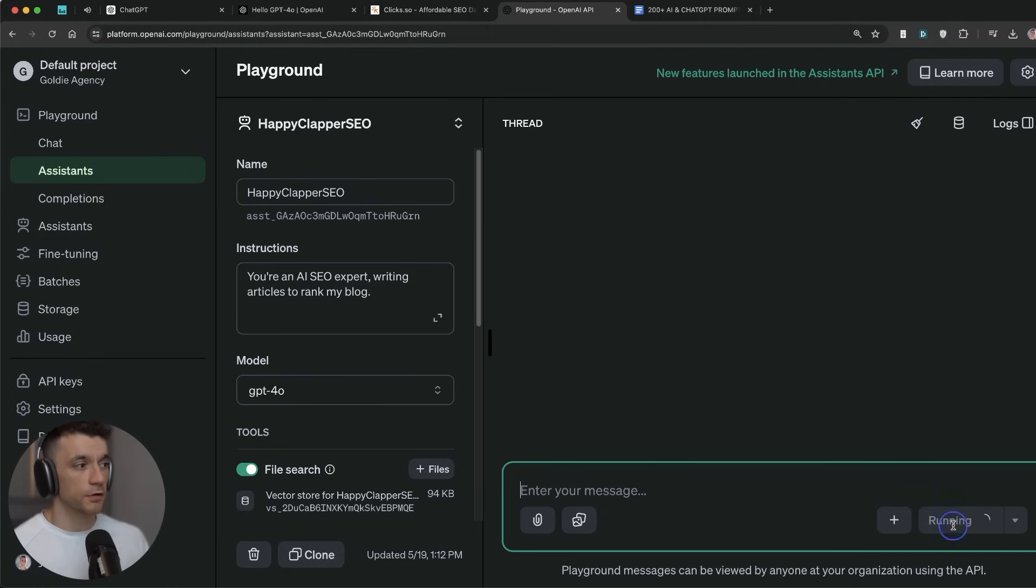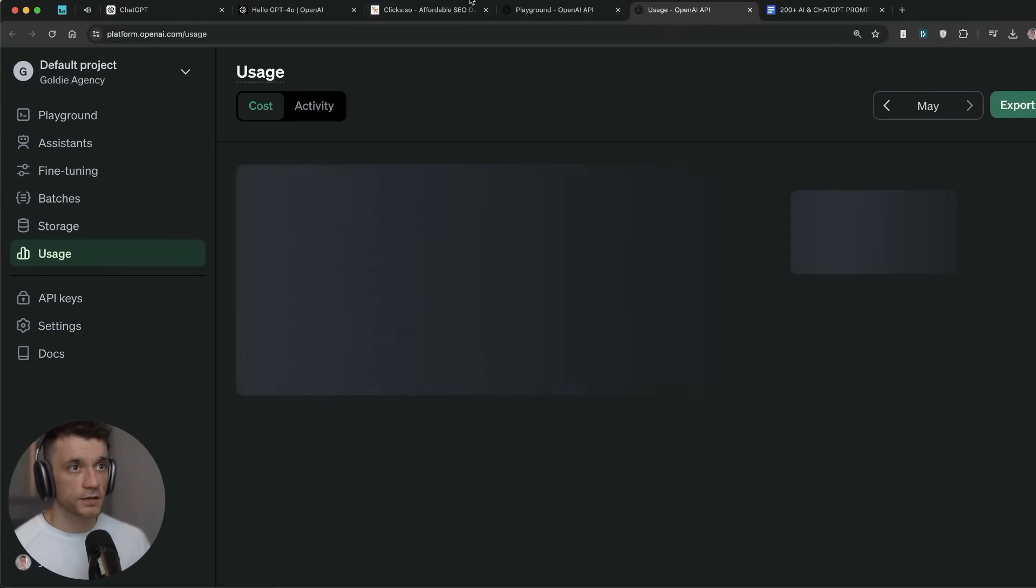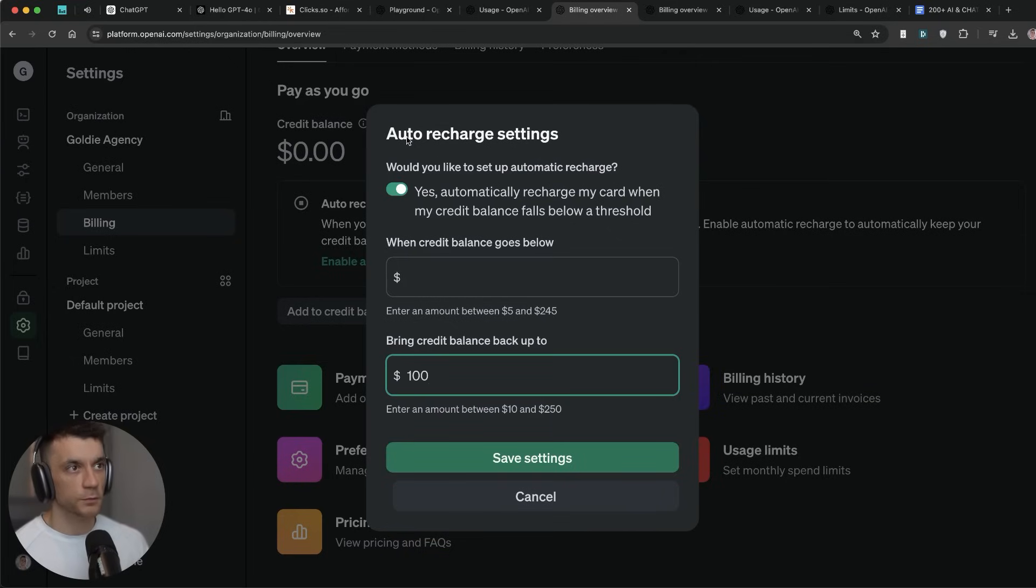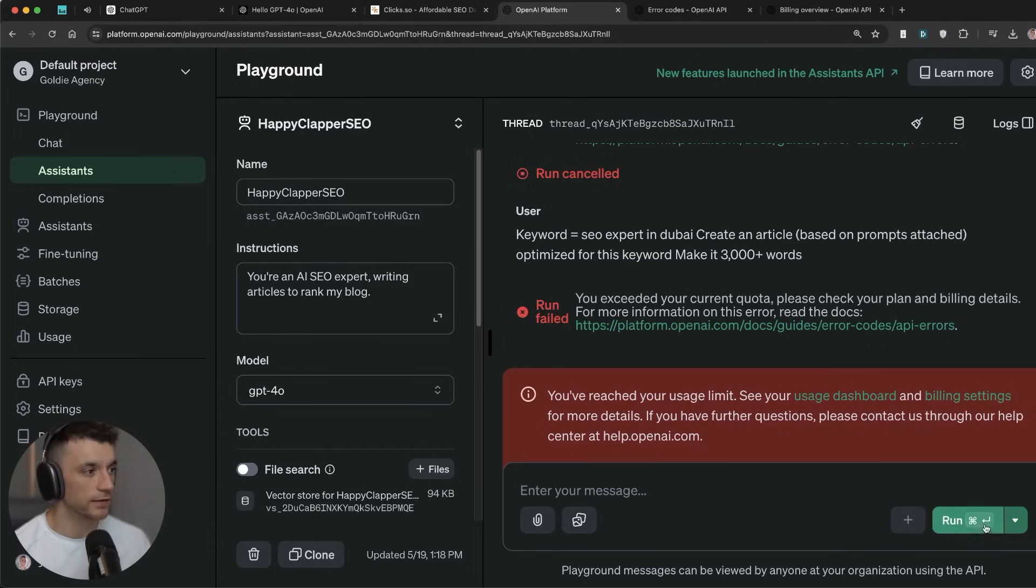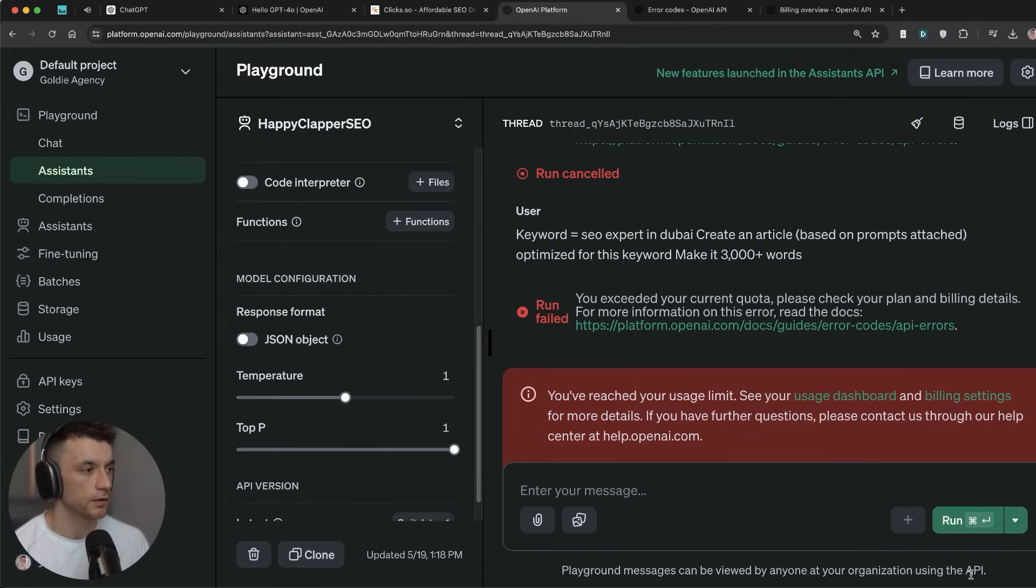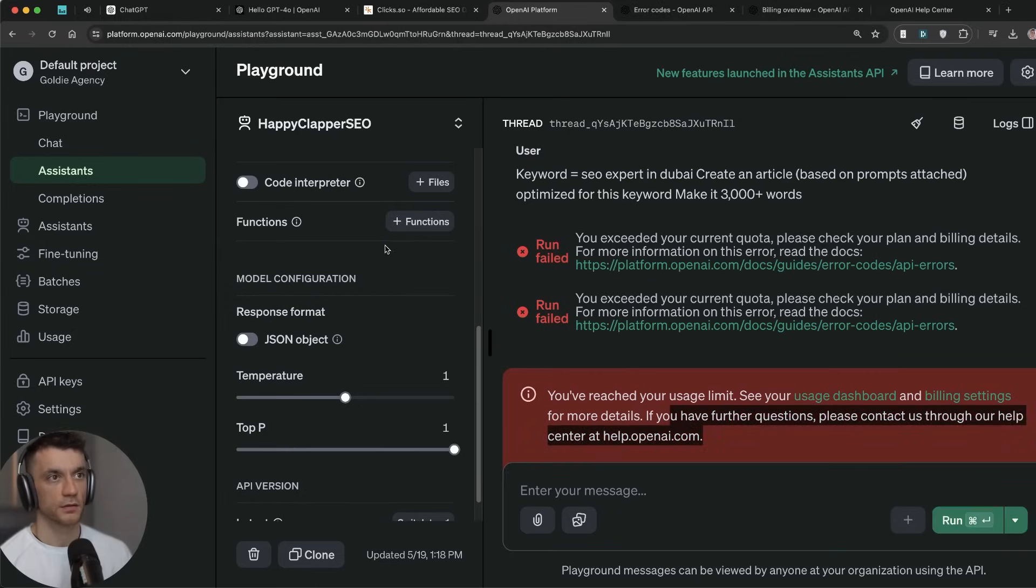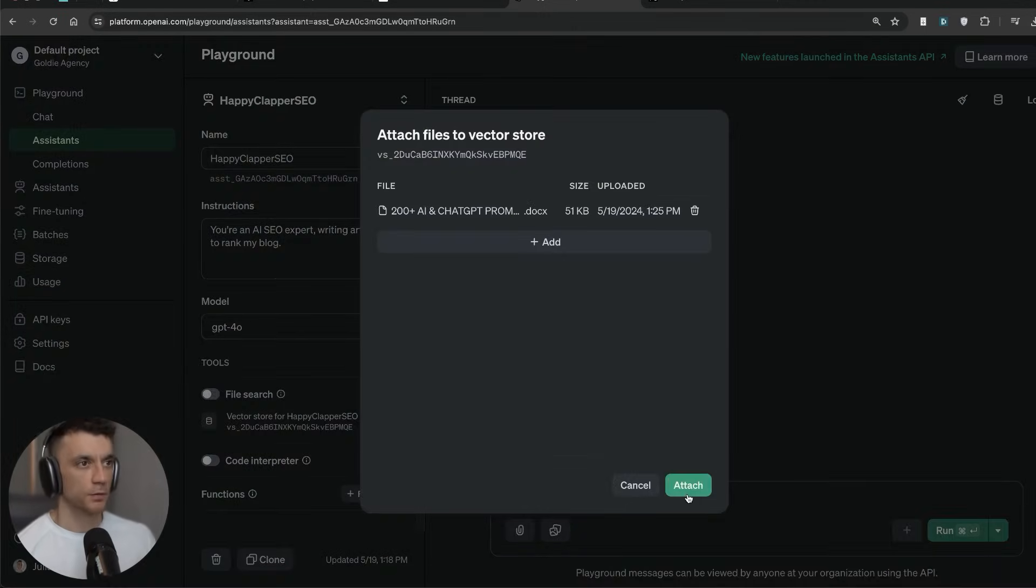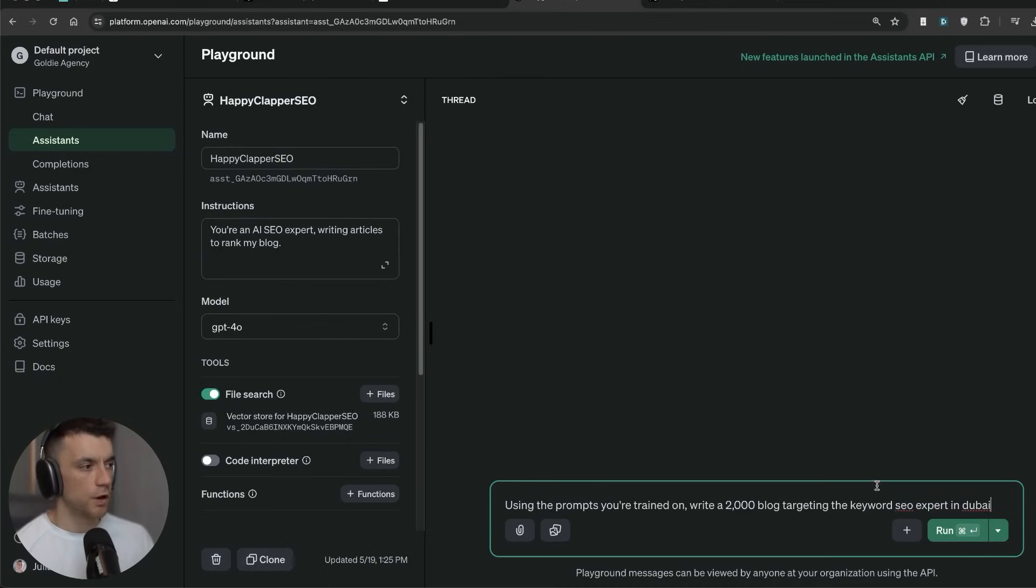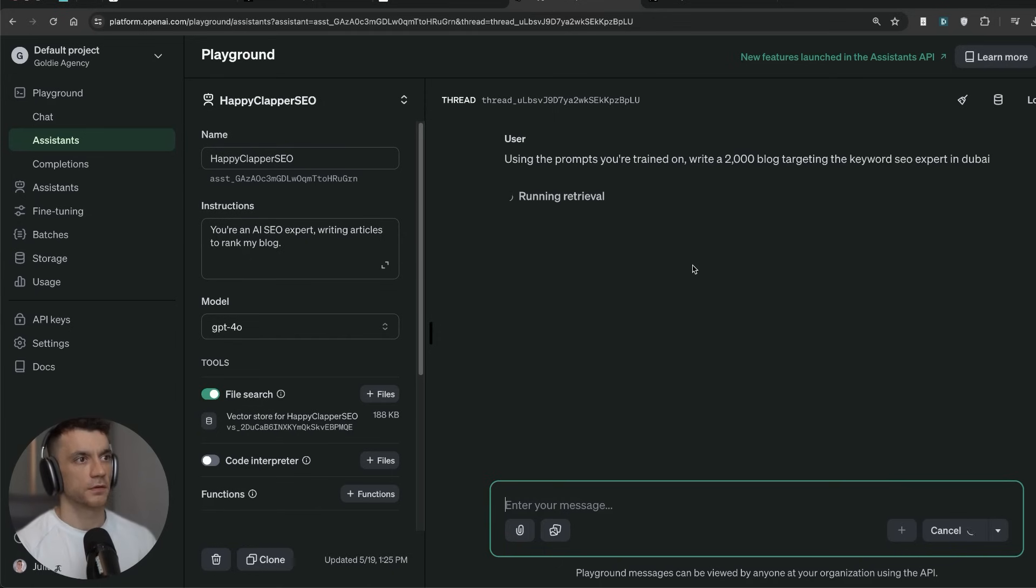We're going to hit run. It looks like I've got to change my usage limit, so we'll just change that quickly. We'll increase the limit from zero, which makes sense. It looks like there's a new auto-recharge setting. I'm just going to set these up quickly, but at least you can see how messy this can be if you're doing it yourself. I'm going to switch off the file search right here and then we'll hit run and see if that actually works. Alright, we're back in the game. I'm going to re-upload the prompts right here. We'll switch on file search, switch the model to GPT-4o.